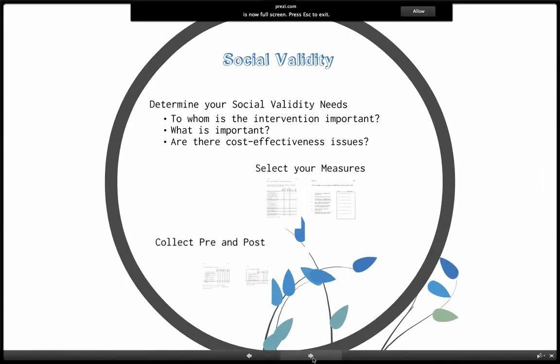So social validity data — how do you get ready to collect your social validity data? First you determine your social validity needs in terms of assessing it during your study. You've got to figure out to whom the intervention is important, what is important about the intervention, and whether there are any cost-effectiveness issues. Then you select some measures for your social validity, and then you make sure you collect pre and post if possible.